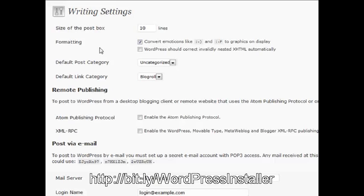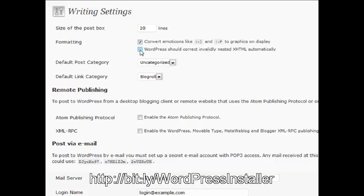There's a checkbox that says WordPress should correct invalidly nested XHTML automatically. You check this box to keep your WordPress as valid as possible and ensure a similar look across all browsers. But if certain things start to break in your theme as a result of checking that, sometimes unchecking or checking this box will fix that theme problem for you. Just something to keep in the back of your head in case you start to see that happening on your blog.